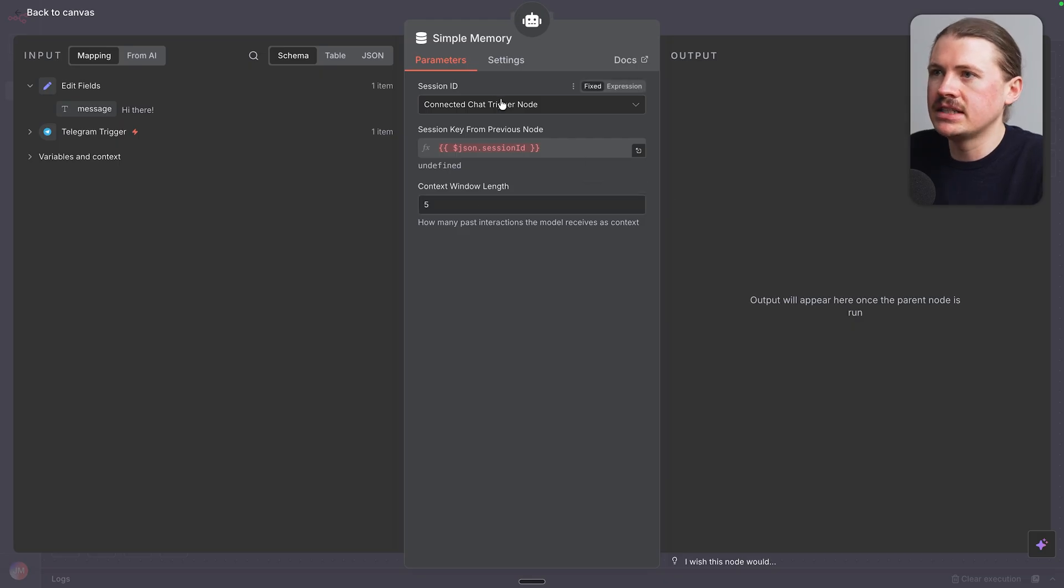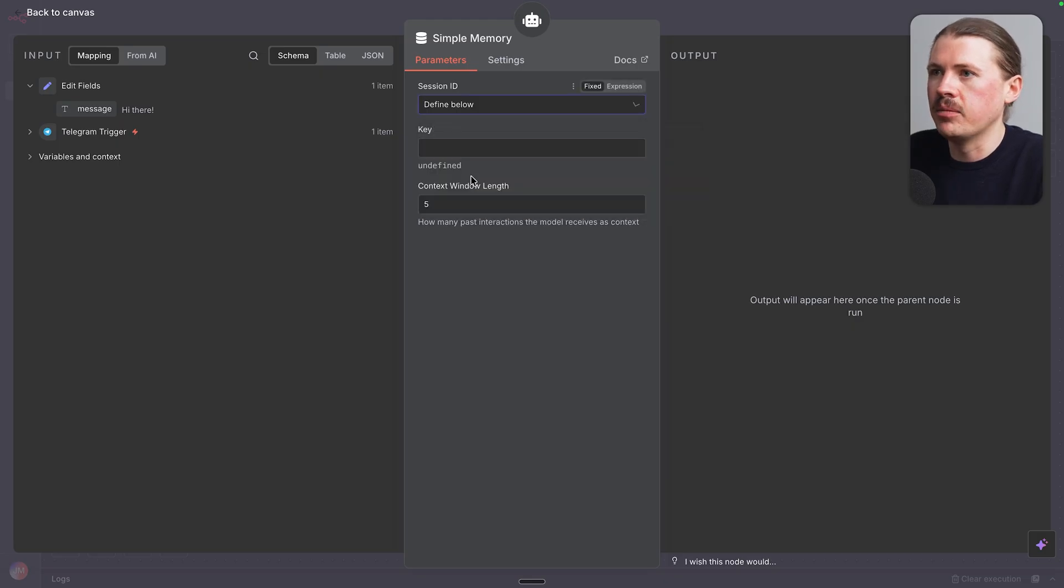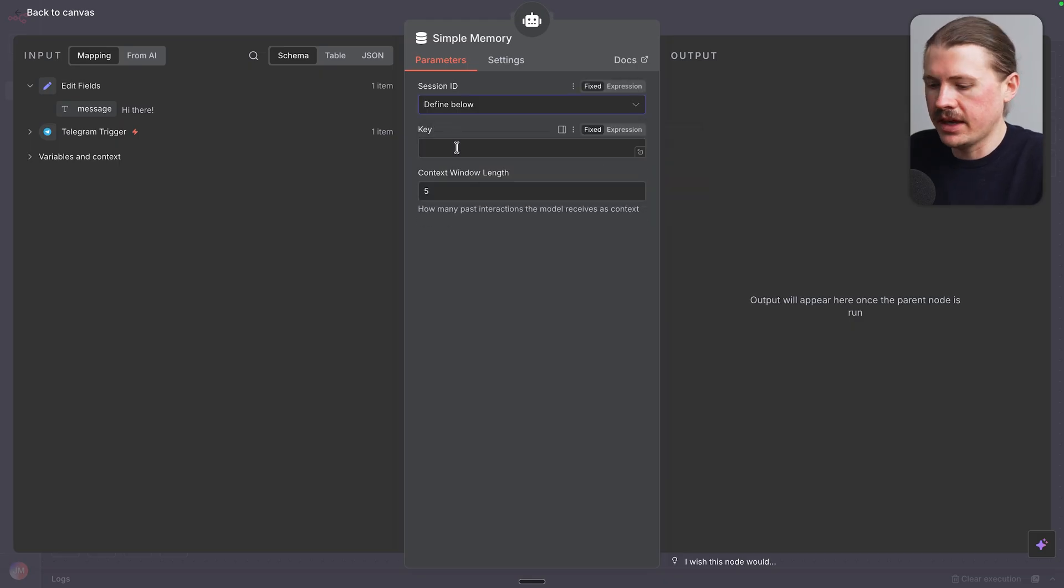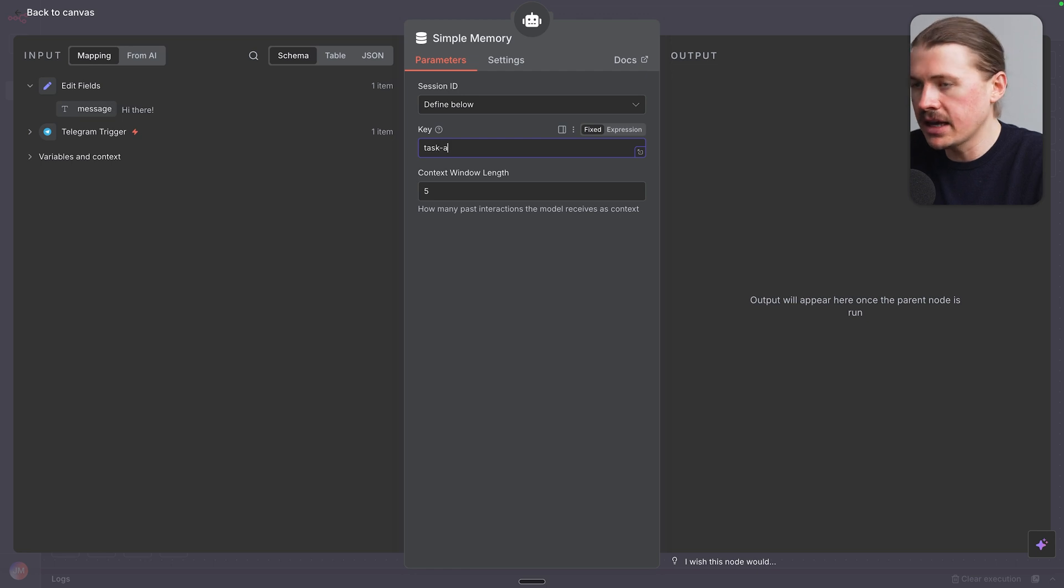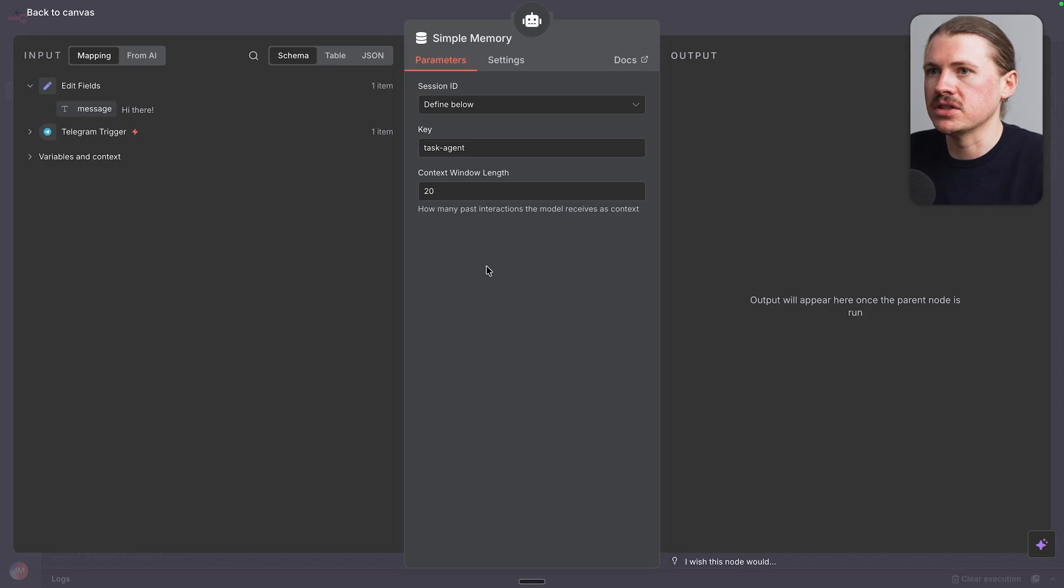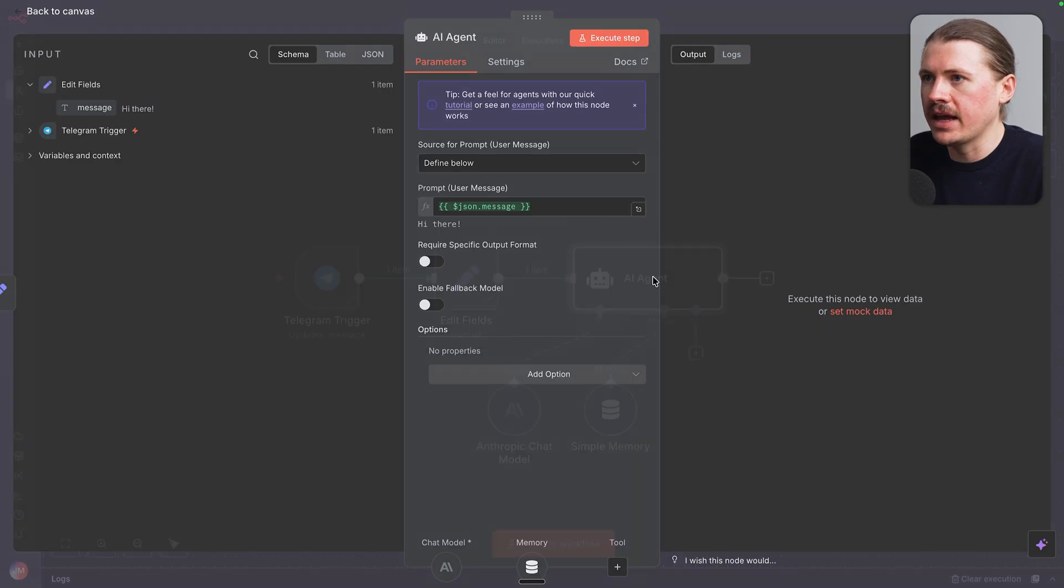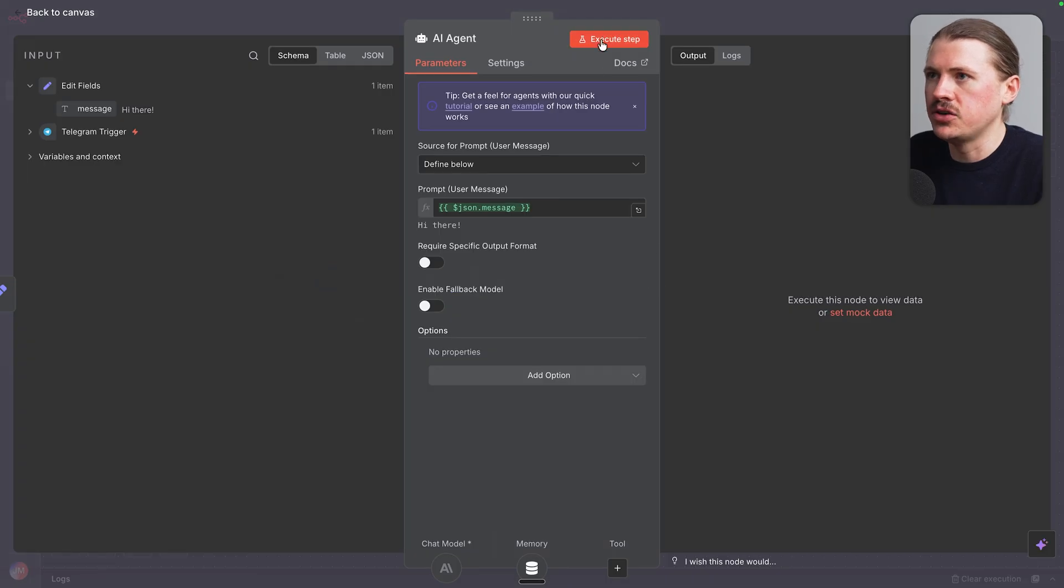Now for the session ID, we're again gonna change this to define below. The key, I'm just gonna put in something like task agent and change the context window to 20 in case we have some longer conversations. With that set up, we can actually go ahead and execute our agent.